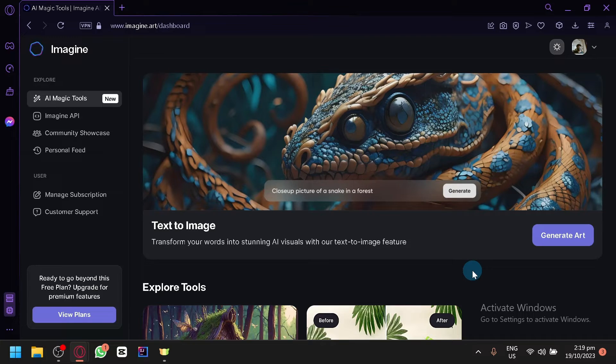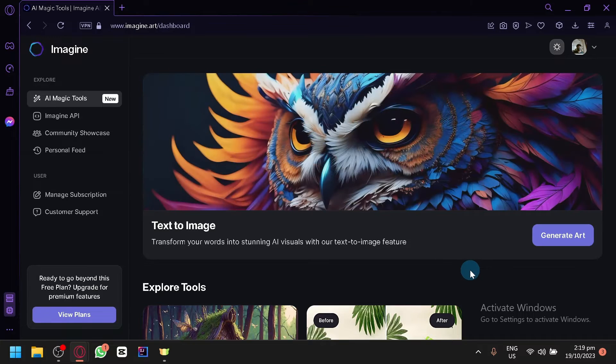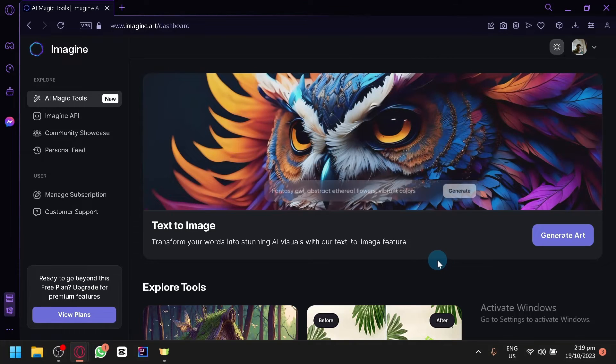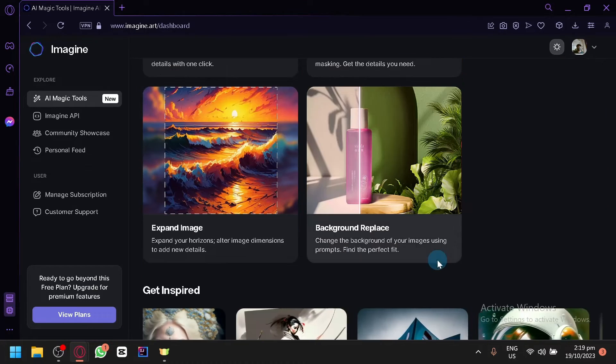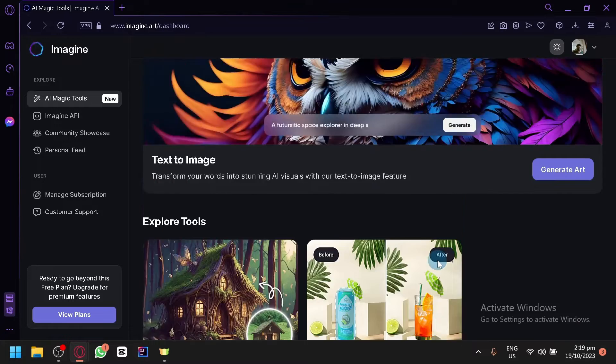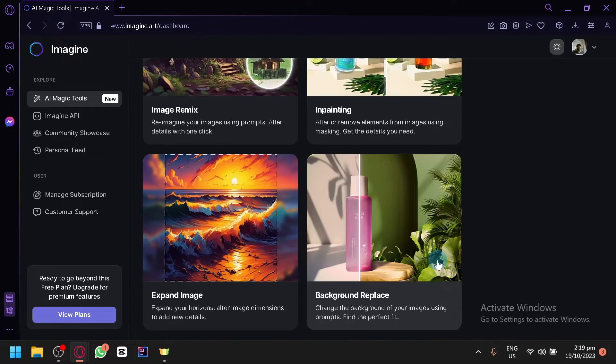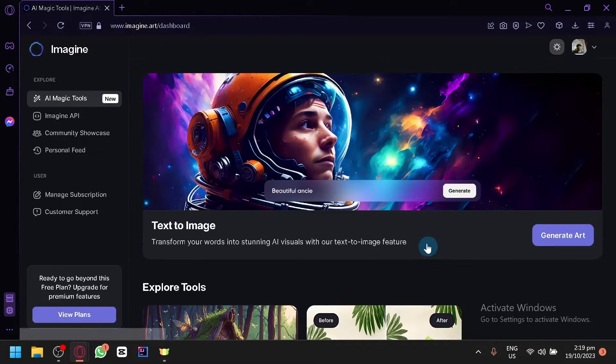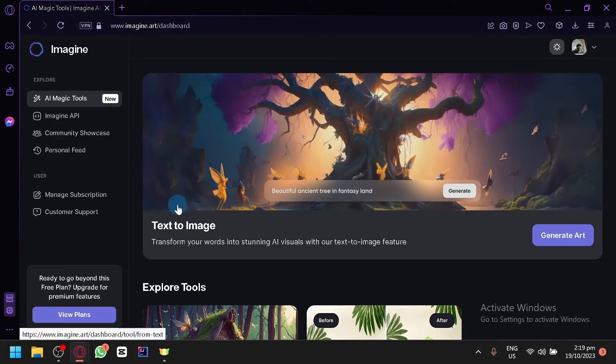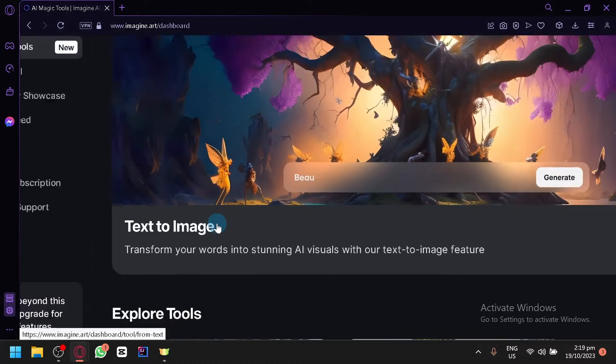Right now I am currently logging into my Imagine.Arc dashboard and as you can see, there is a few features that we could use. You have the common and basic tool which is of course the text image tool.